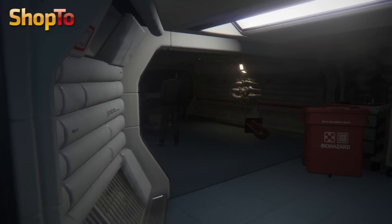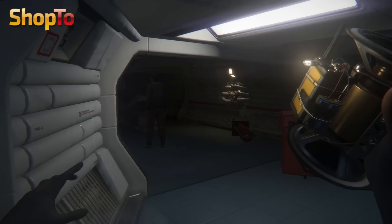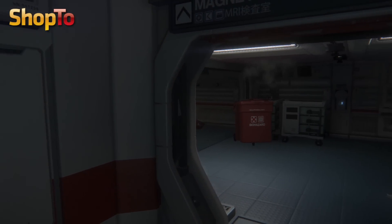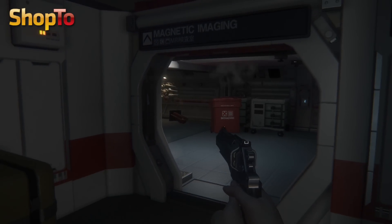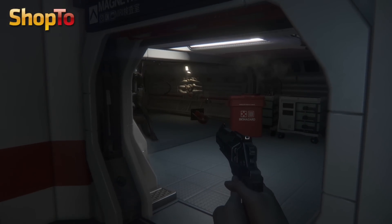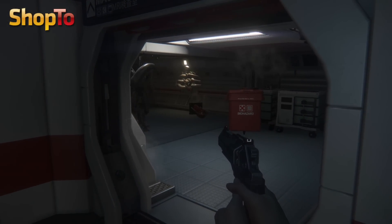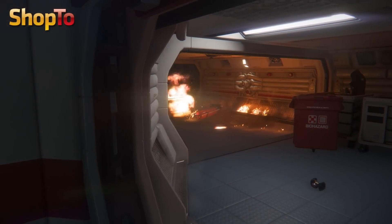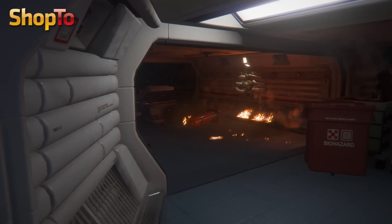That depends entirely on how you play it. The story unfolds in a very different way depending on your play style — the experience is very different and driven by the player. Are you going to spend a lot of time hiding under tables or avoiding the alien? Are you going to run through areas as fast as you can? It varies wildly. My guess would be 20 hours or something like that, but that is a complete guess.